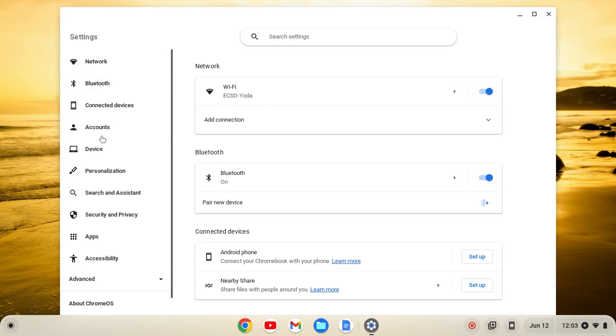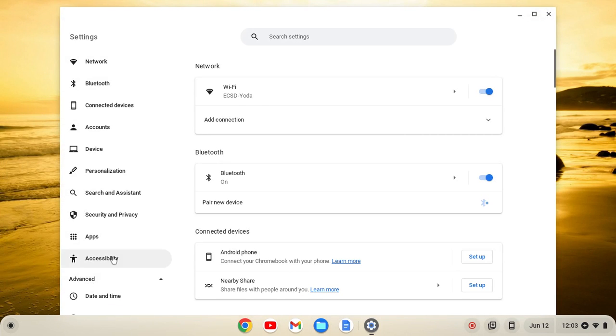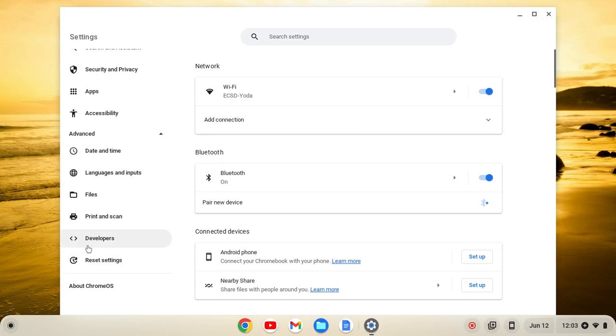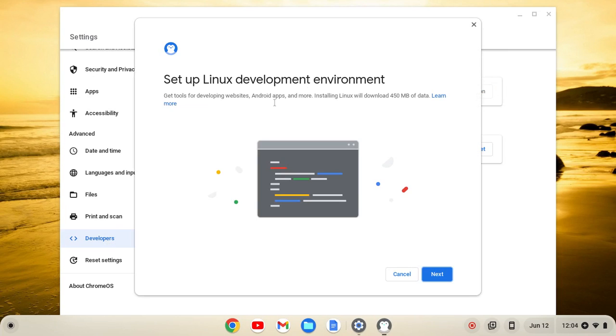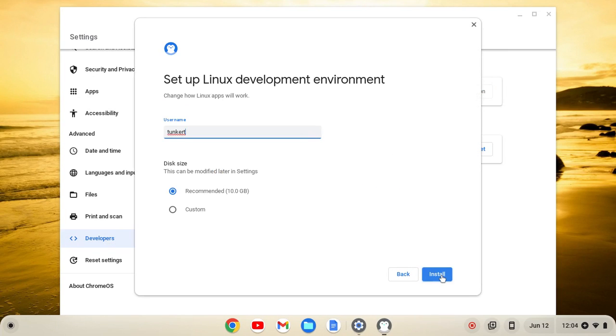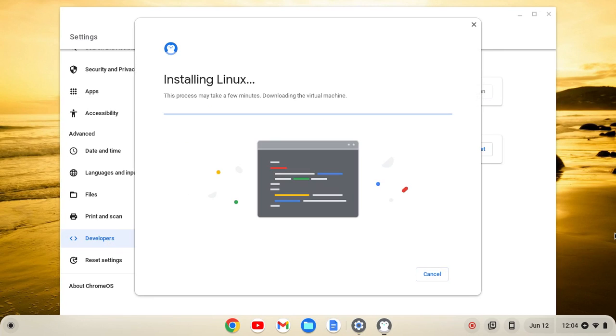On the left-hand side of our settings, we'll go to Advanced. From here, we'll click on Developers, and then Turn On, and then Next, and Install.